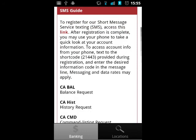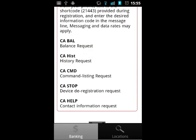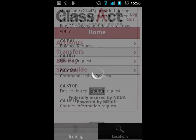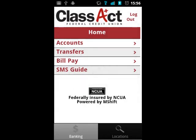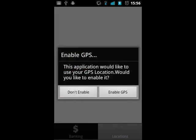Finally, the last option within the home menu is the SMS guide, which contains a link to register for SMS inquiries and a short overview of the basic commands to use via text message.